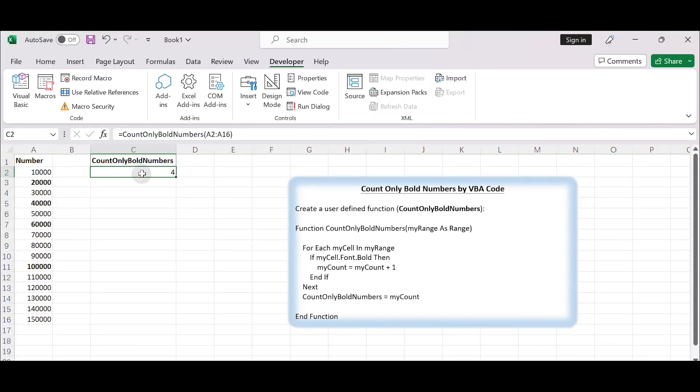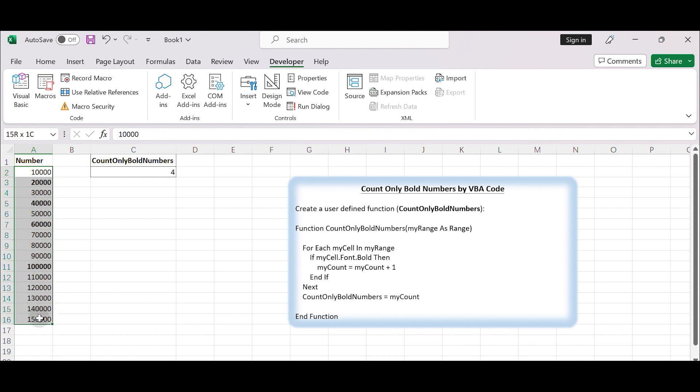Hello everyone and welcome to the Excel tutorial series. In today's video, we're going to learn how to count only the bold numbers in a list via VBA code. Let's get started.